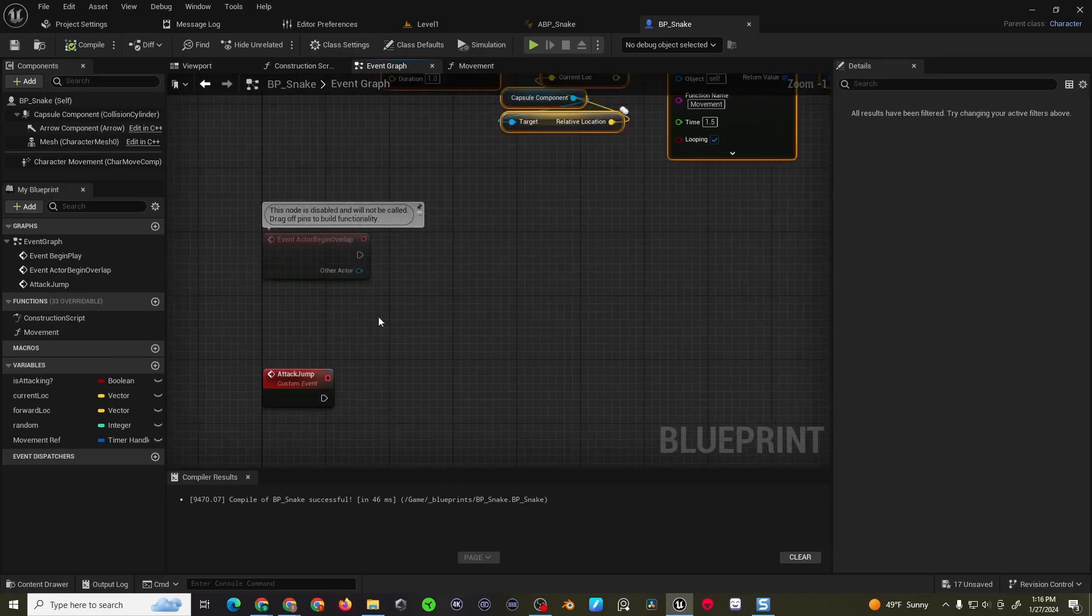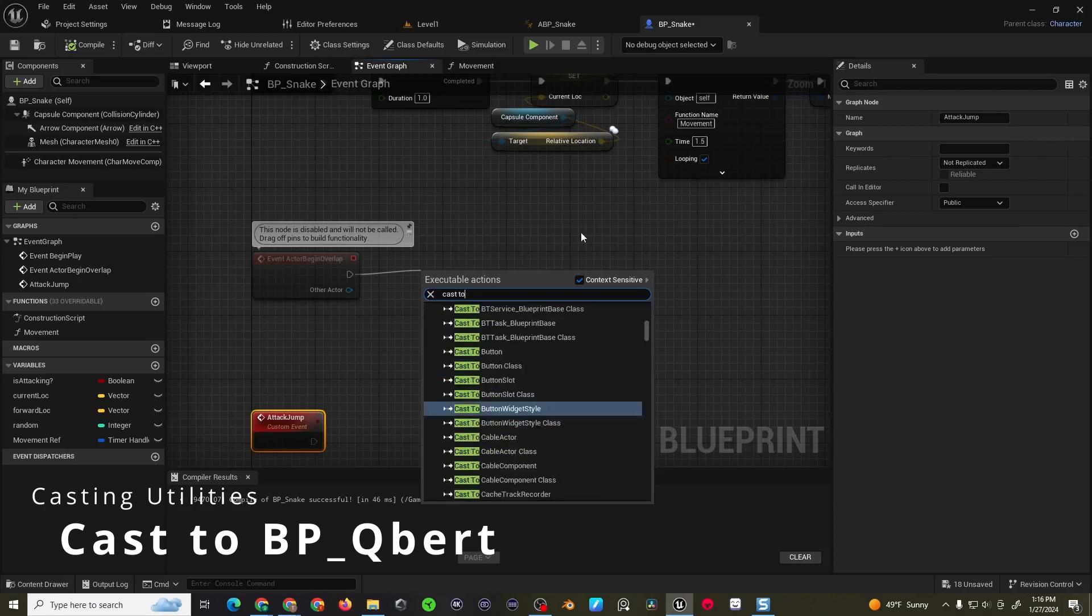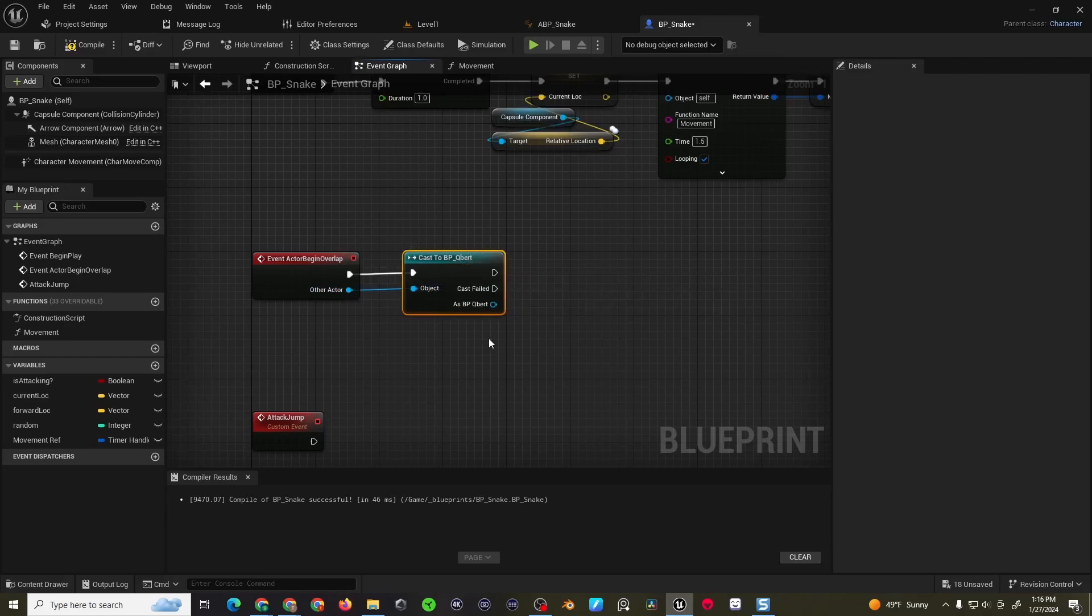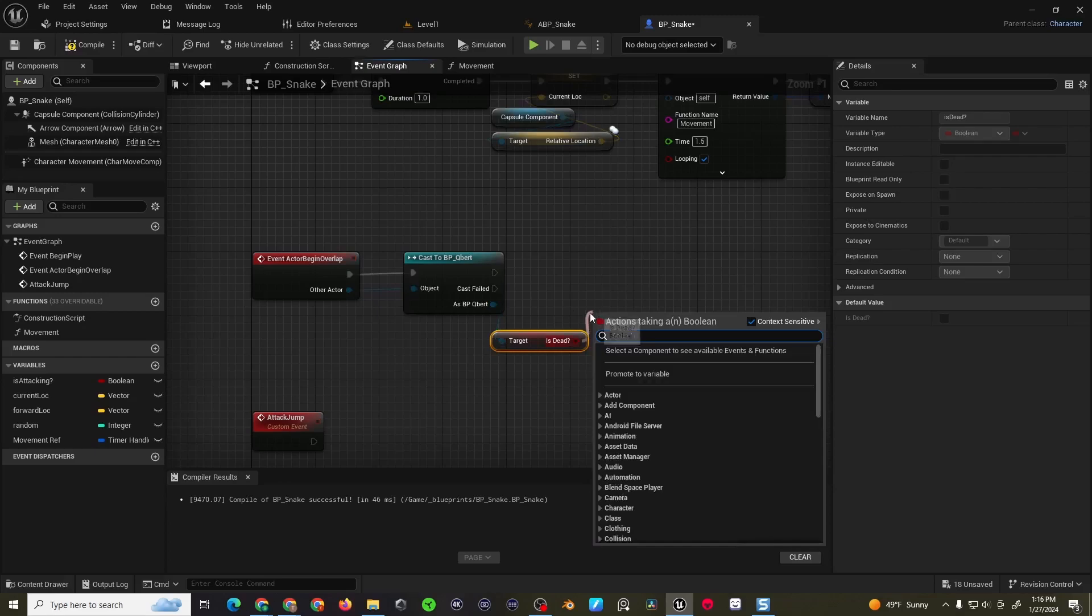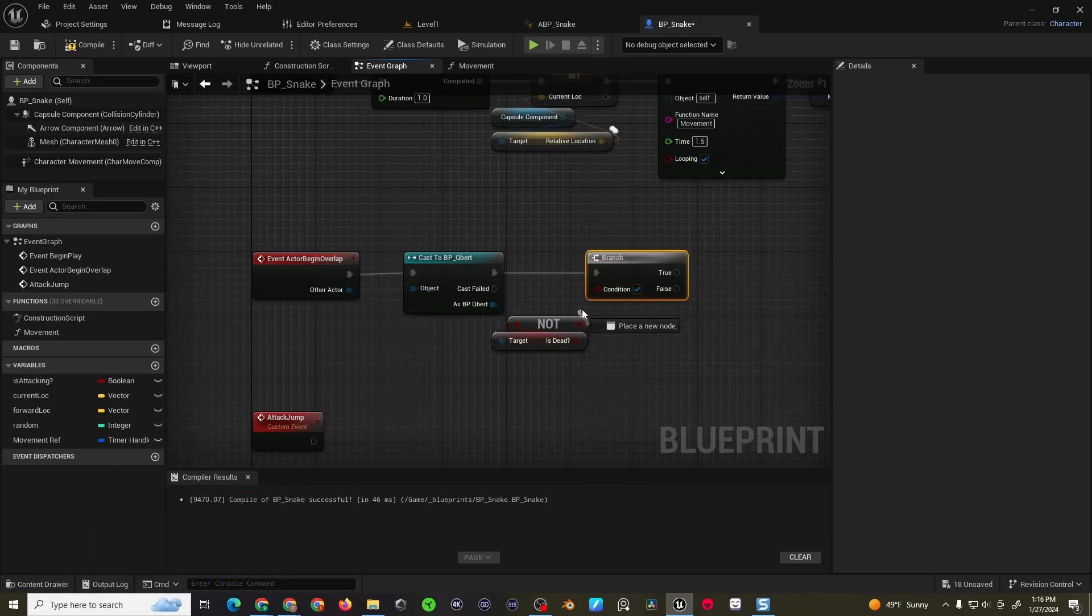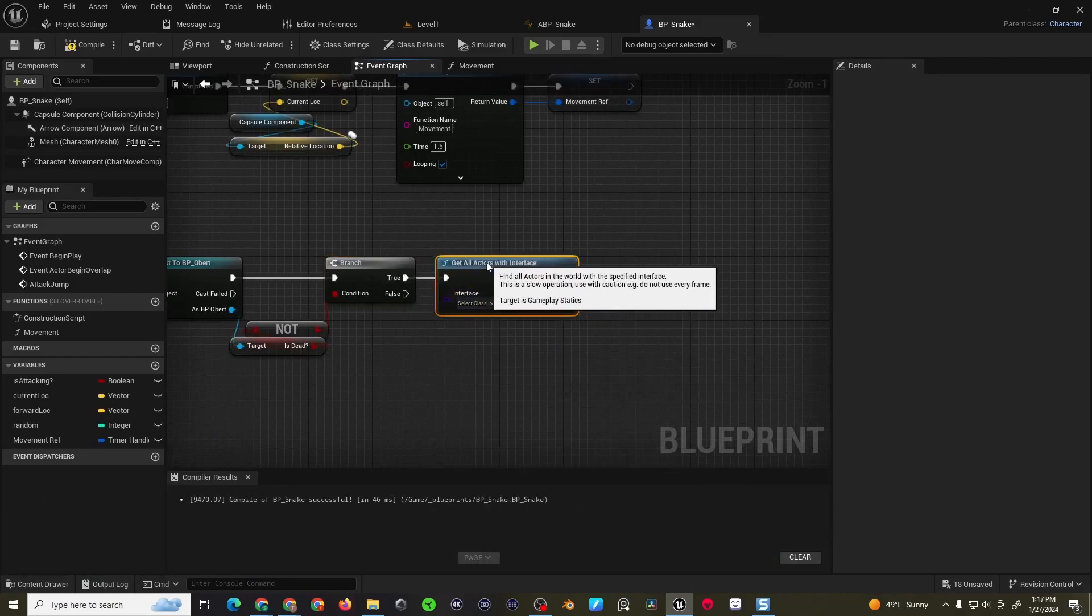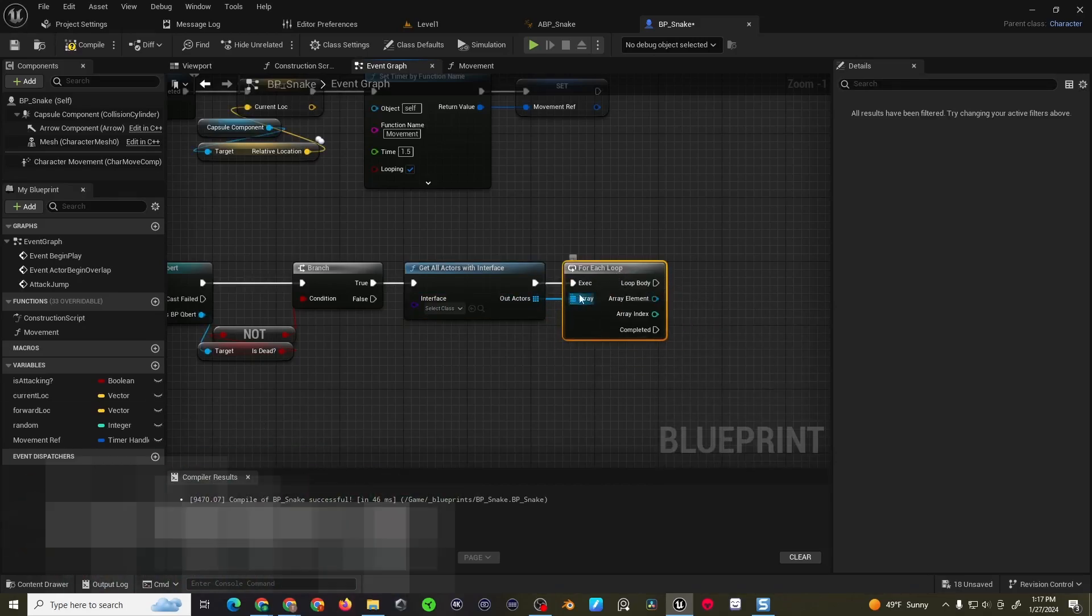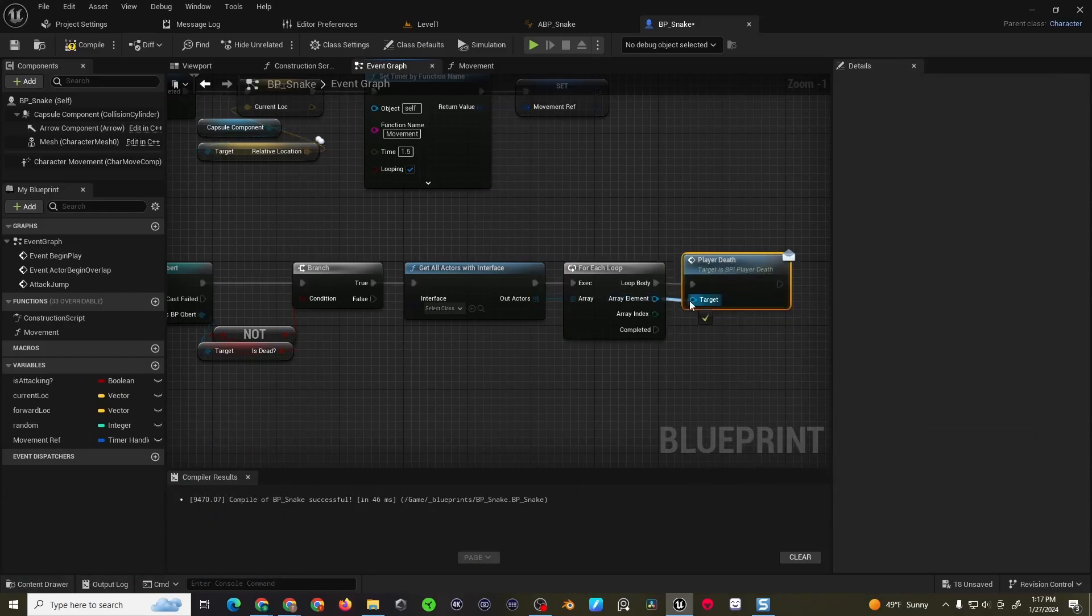Now the overlap code is also going to be pretty straightforward, right? We're obviously going to do a cast of QBert. So if we are interacting with QBert, we're probably going to want to check if QBert is dead. And if you remember, QBert has a variable called is dead. And we don't want to attack QBert if he's already dead. So we would come into a not boolean again. Drag out here into a branch. Drag this into here. And then we can come into a get all actors with interface. And then we'll set the interface in a second, but we can do a for each loop. And then we're going to call the player death, which is the same function that runs when QBert jumps off the edge too.